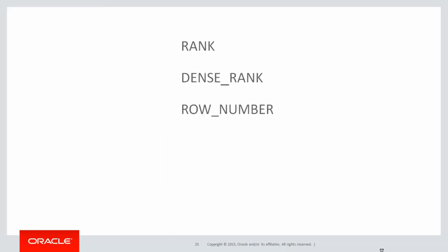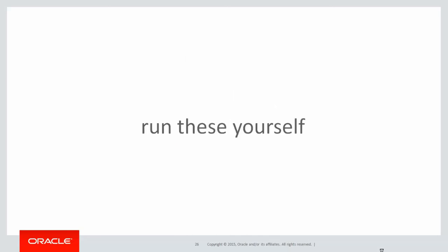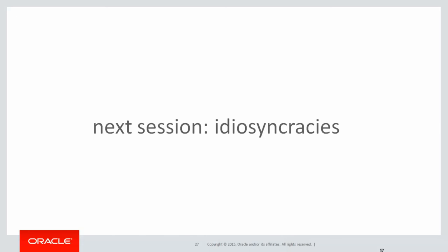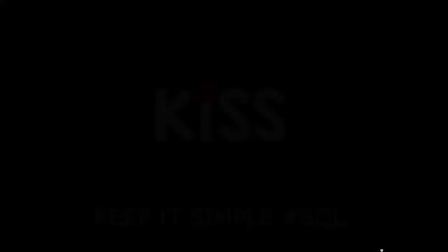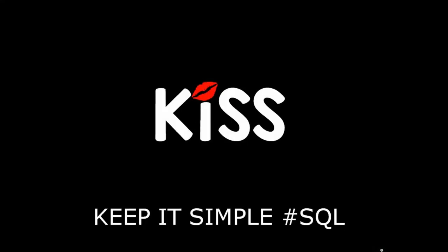We saw these three in previous videos. We've now covered cume_dist, percent rank, and ntile. You can run these for yourself by clicking on the link below to get to LiveSQL. Our next session, we'll look at some of the idiosyncrasies you'll encounter when using analytics. Thanks for watching. Don't forget to keep it simple with SQL. We'll see you all again soon.